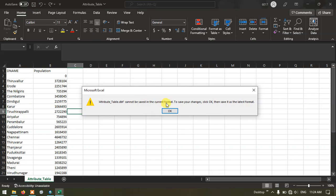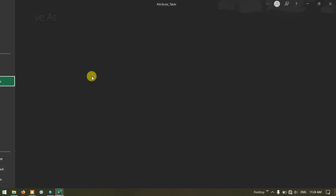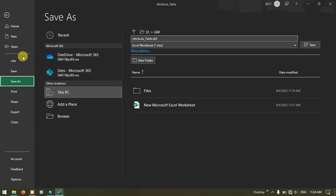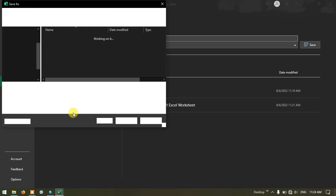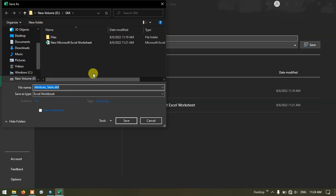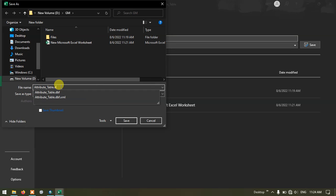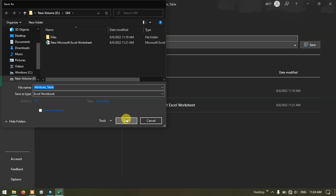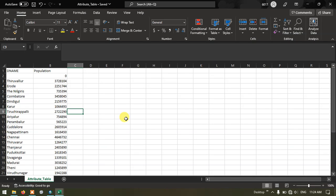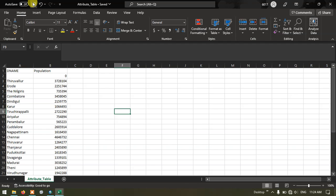Cannot be saved in the current format. Okay. Let me go to the file and save as browse. Now you can see here attribute table. I am going to save it as the excel workbook. Hit the button save. Now let me click it once again. The file has been successfully saved.